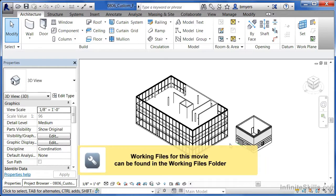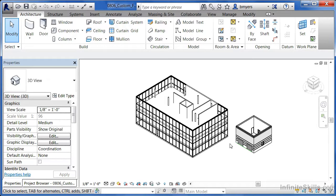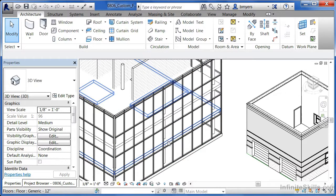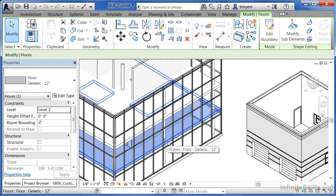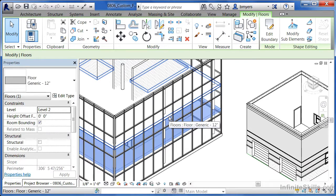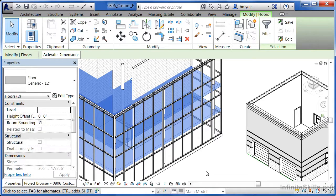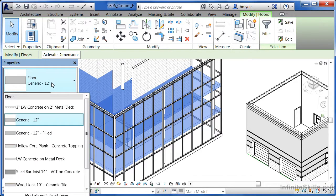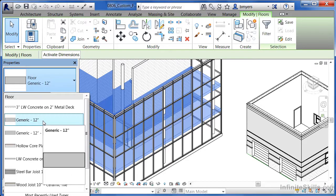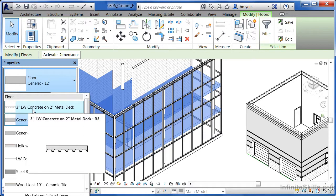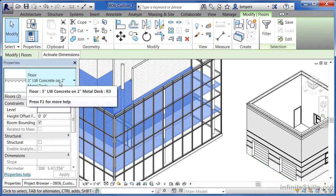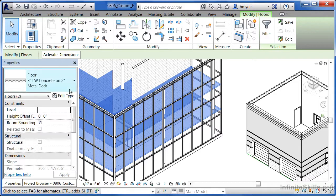In this exercise we'll learn how to replace an existing floor with a different type and modify its properties. Zoom in to see some floors in the 3D view. Highlight and click the second floor, then hold Control and select the third floor — now both floors are selected. Under the type selector list we can see these are generic 12-inch floors. Click there to see the variety of other floors available. Since 12 inches is way too thick, we'll pick the 3-inch lightweight concrete on 2-inch metal deck. Both floors now take on the properties of that thinner floor type.